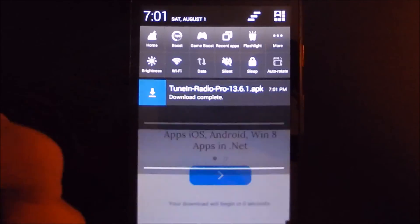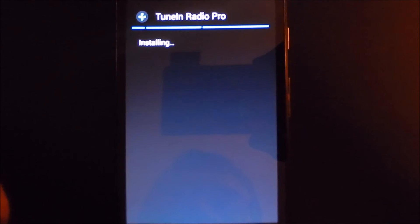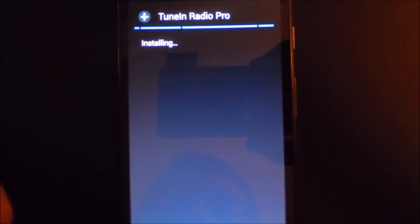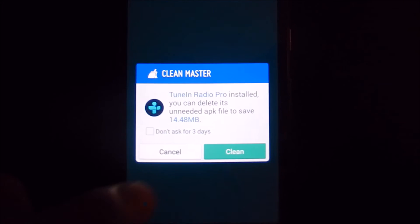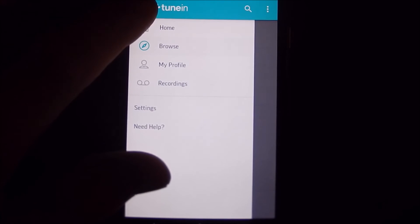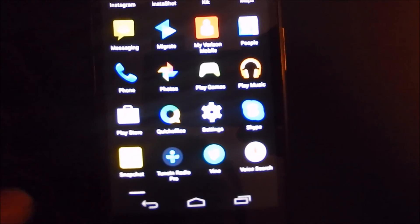It'll tell you download complete. Go ahead and tap on it and it'll ask you if you want to install it. Click Next, then Install. It'll be installing, and then app installed. Go ahead and click Open. And here we have TuneIn Radio Pro — version 13.6.1, as you just saw. We have the full version of TuneIn Radio Pro, and it says right here 'full version,' just proof that it is TuneIn Radio Pro.